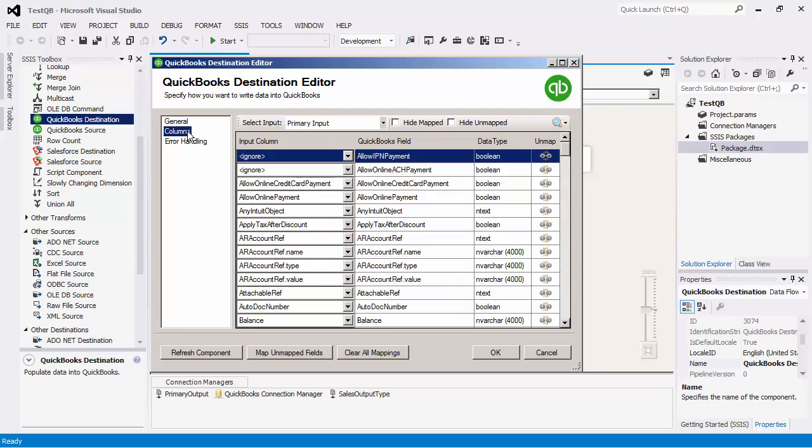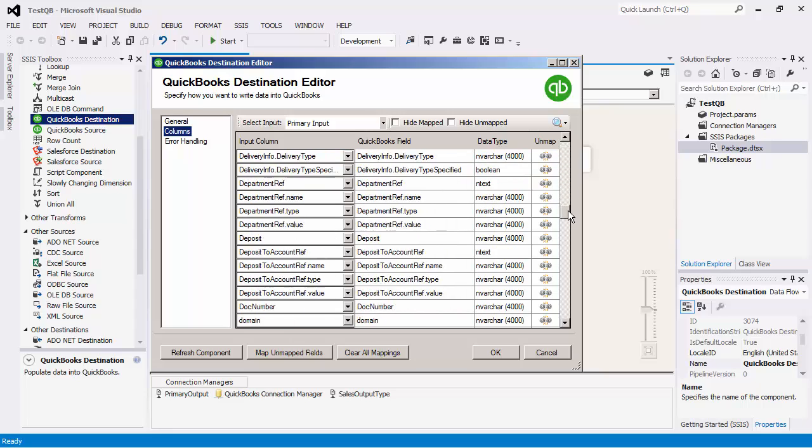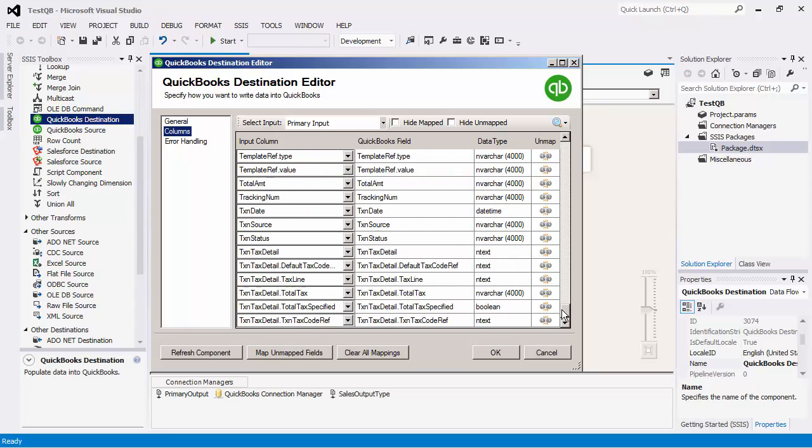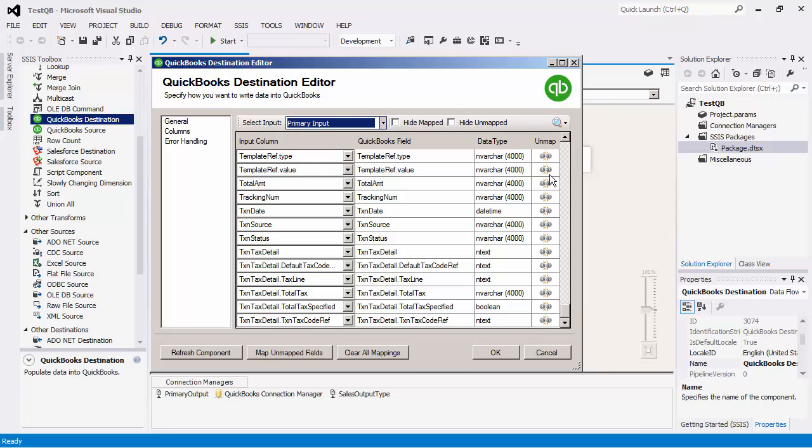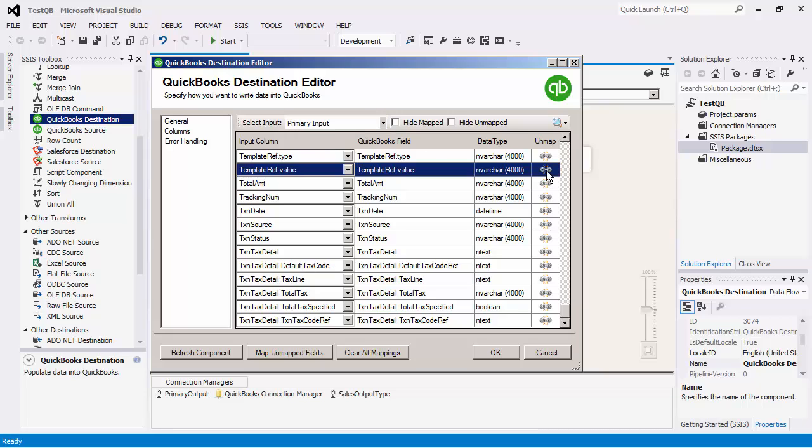Let's head to the columns page which is where we configure the mapping from the upstream pipeline components. You would first see the mapping of the primary input. As you can see automatic mapping has already been done based on a name match. You can also choose to map or unmap a field depending on your business requirement.